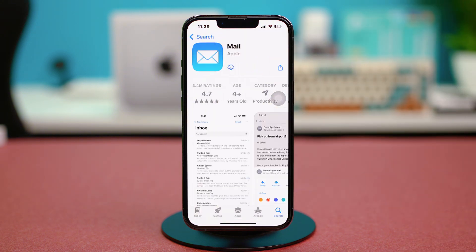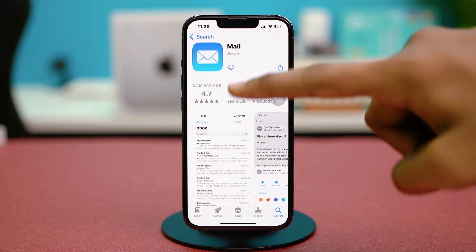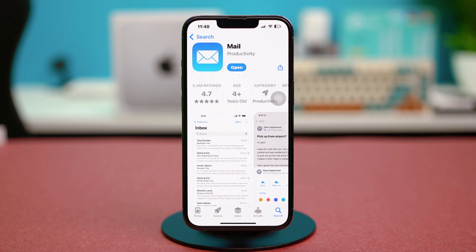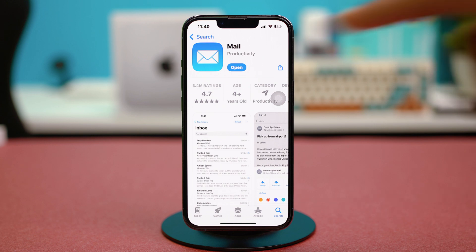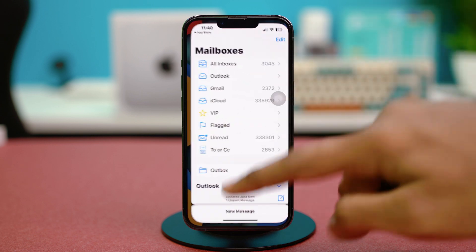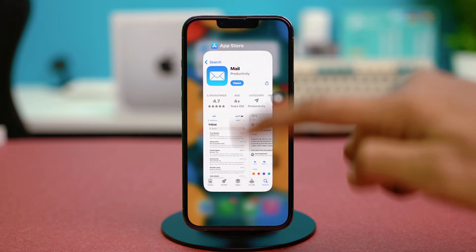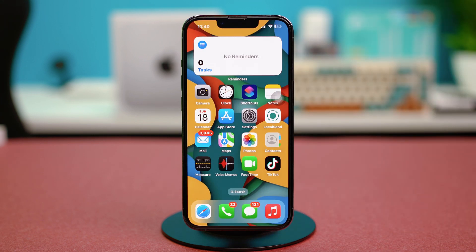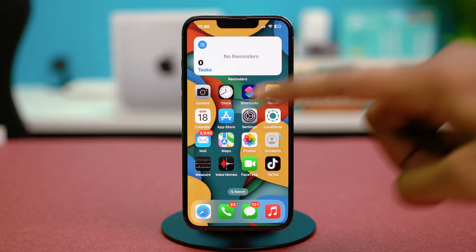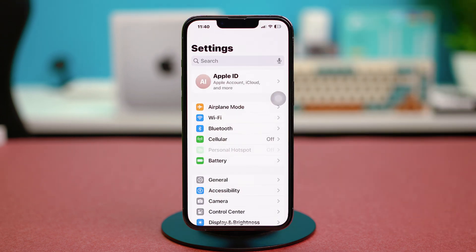Once you're done reinstalling the Mail app, check your issue. Hopefully your problem will be fixed, but if the issue still persists, you can try the last solution: resetting all your settings. Go to your phone Settings and tap General.